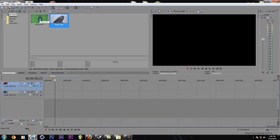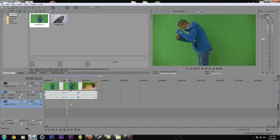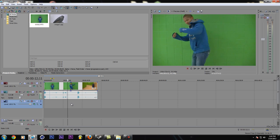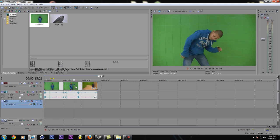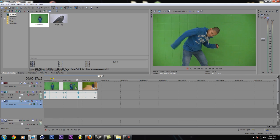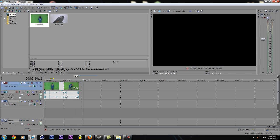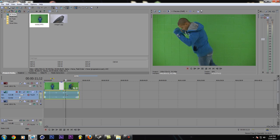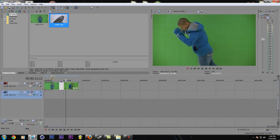So I'm going to go ahead and drop my green screen video up here, and then I'm going to cut off to where I want it by pressing S. Right there. I'm going to delete that, press U to ungroup the audio from the video, and delete the audio.